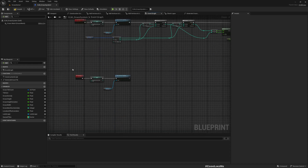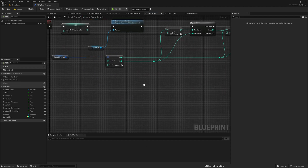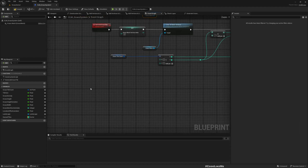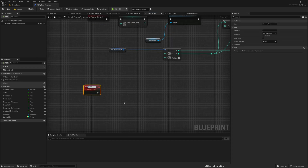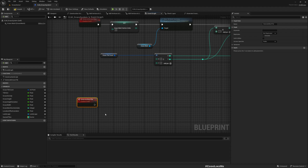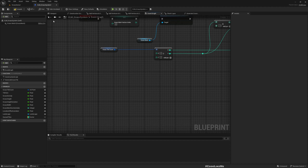I'll move this logic up and generate only one tile at a time using a custom function called 'Generate Next Tile'. This doesn't need to be an event, so I'll make it a function instead.